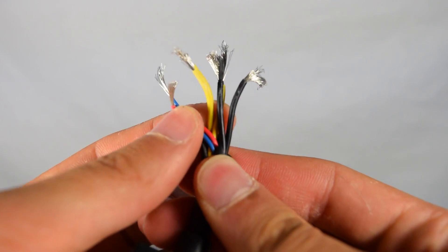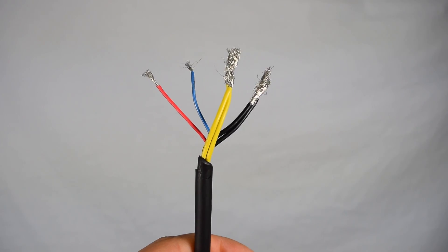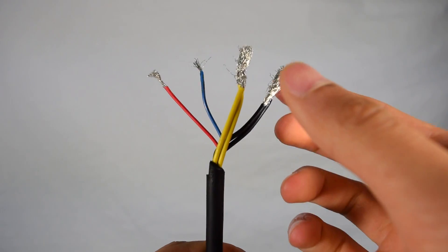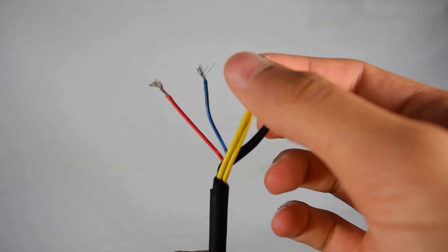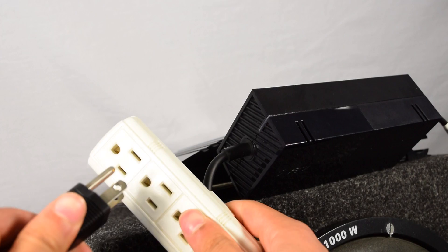After finishing that, you want to take the two yellow wires and twist those together, as well as the two black wires.